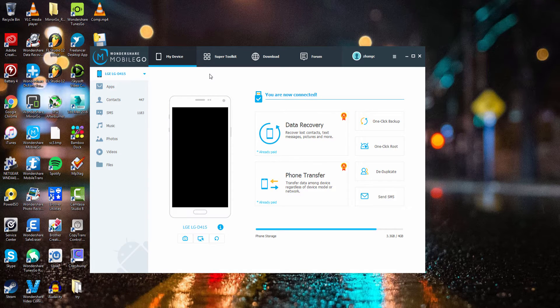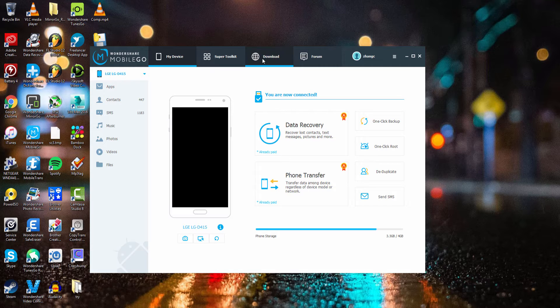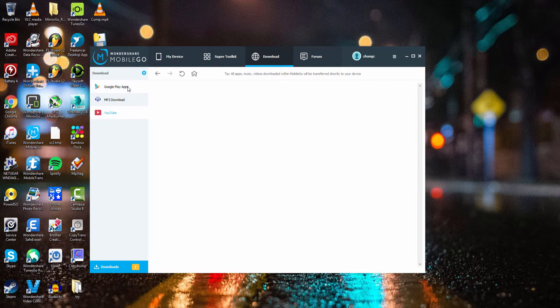To do this, you just need to launch the program and connect your device. After that we're going to go over to the download tab.